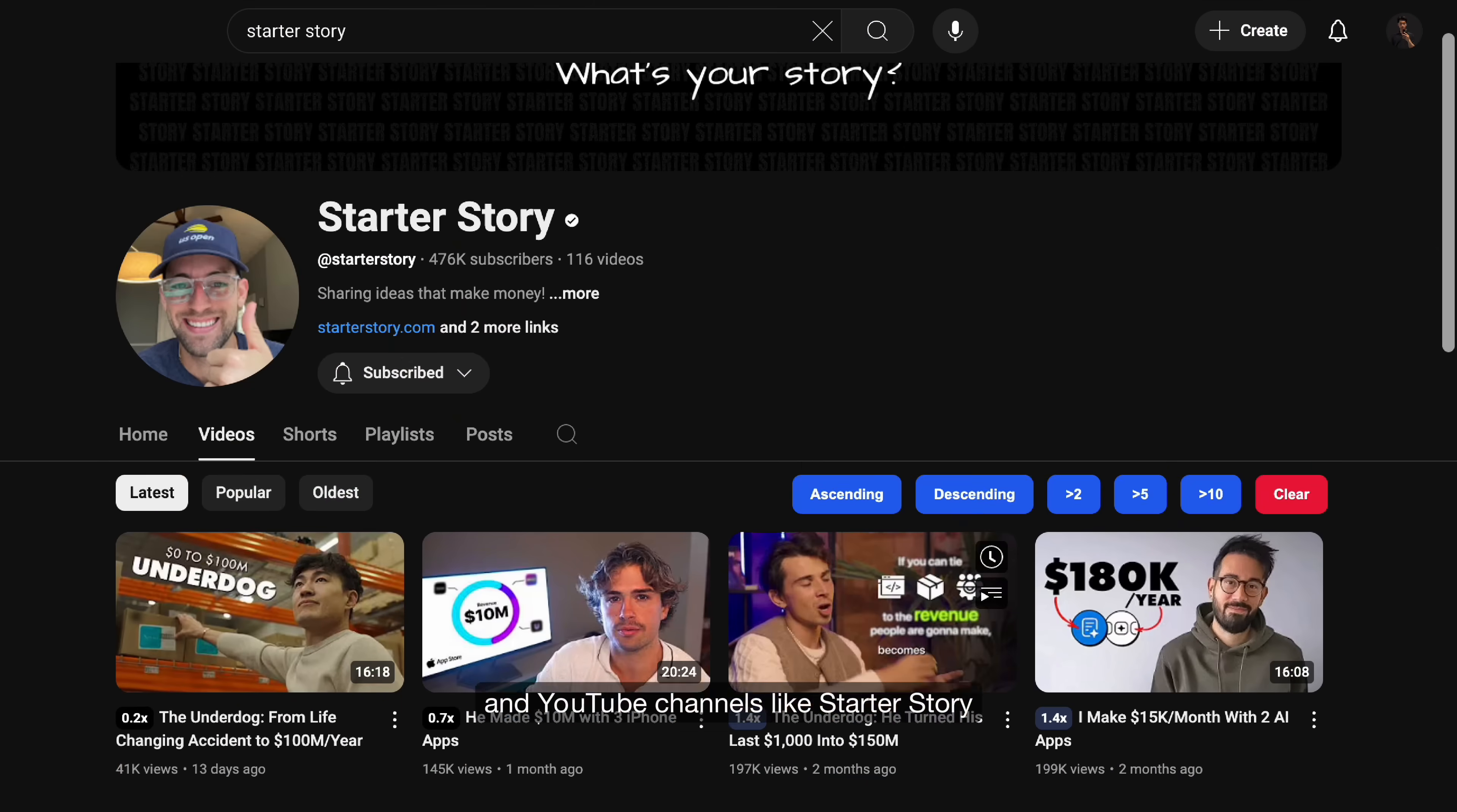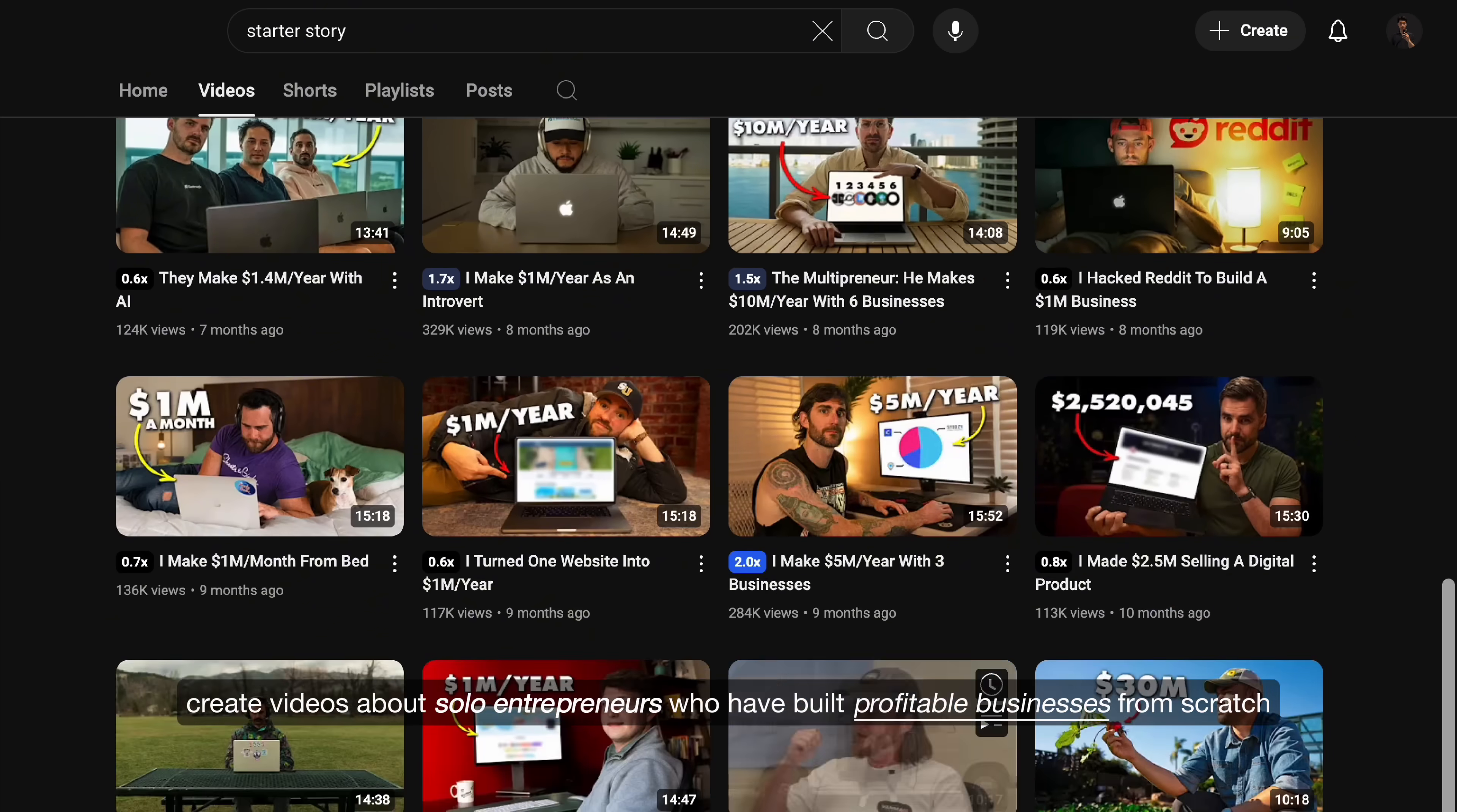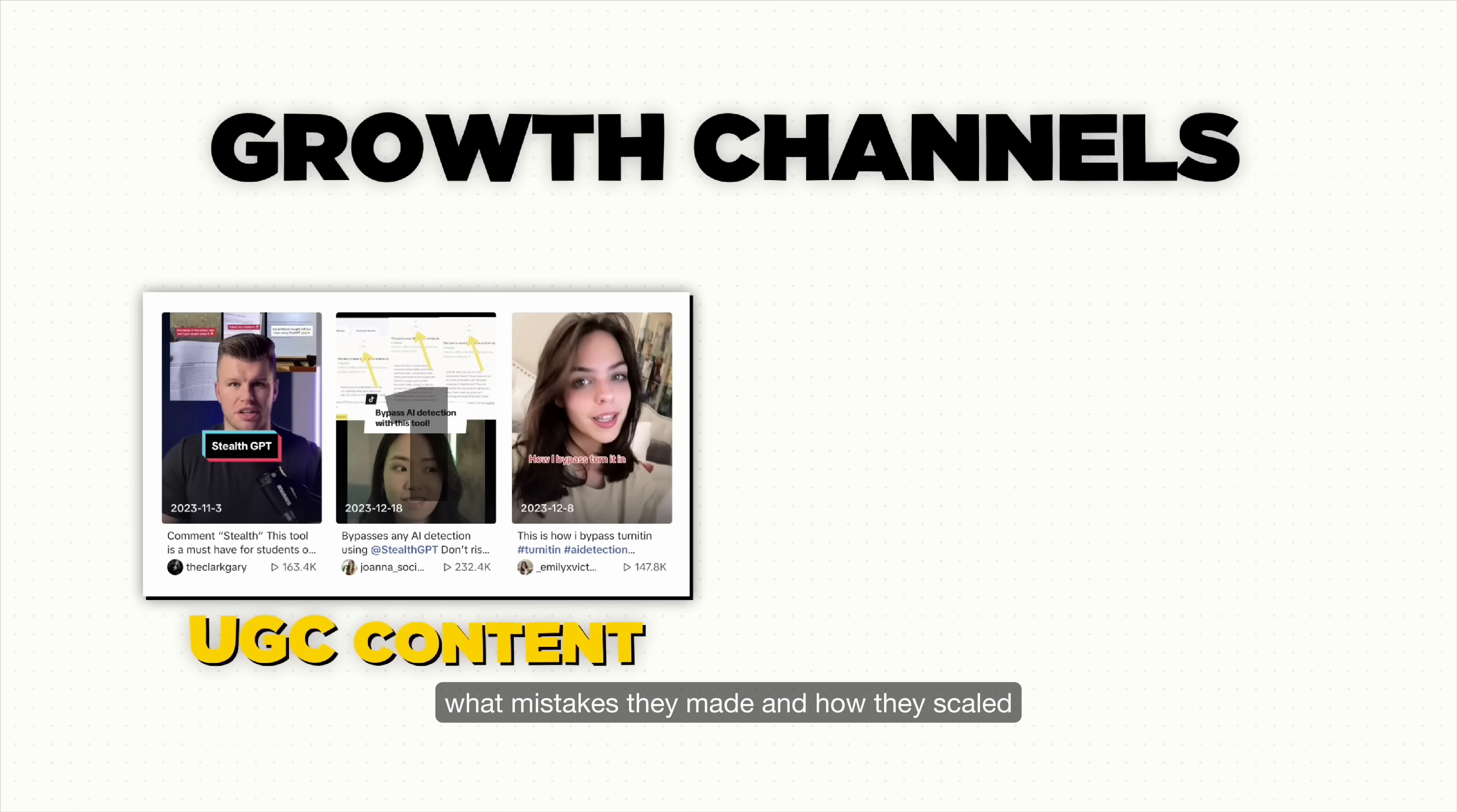And YouTube channels like Starter Story create videos about solo entrepreneurs who have built profitable businesses from scratch. Their videos cover everything from how these founders got their first customers, how they priced their products, what mistakes they made, and how they scaled.